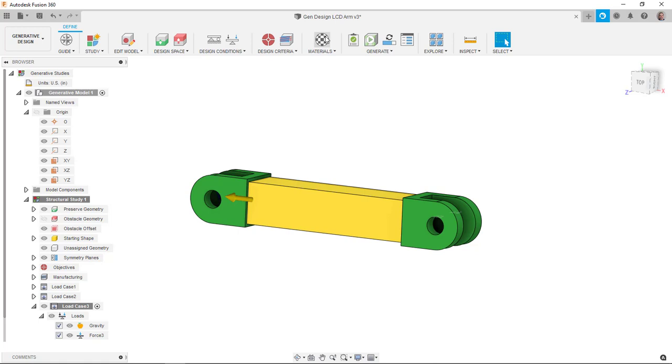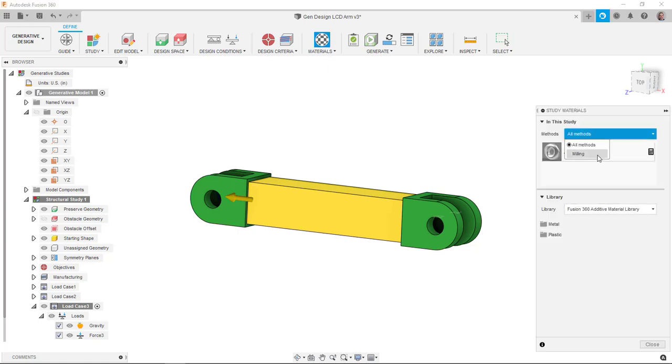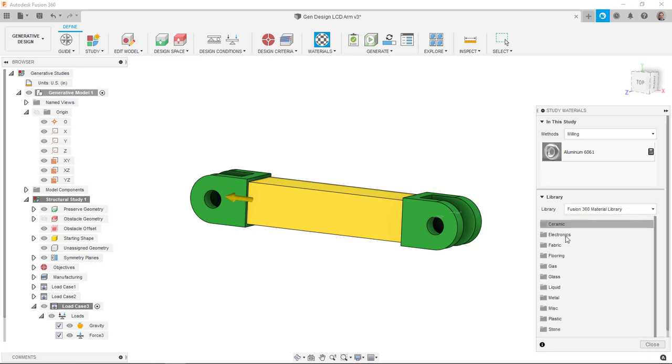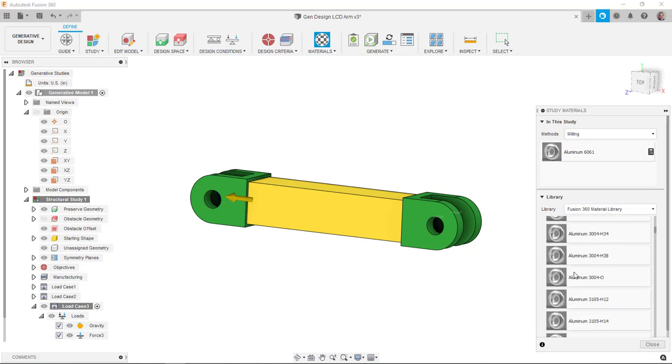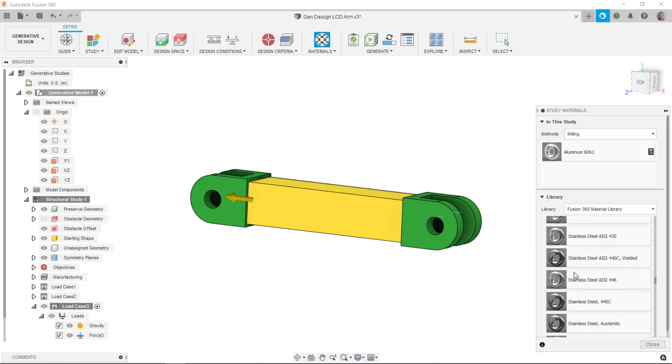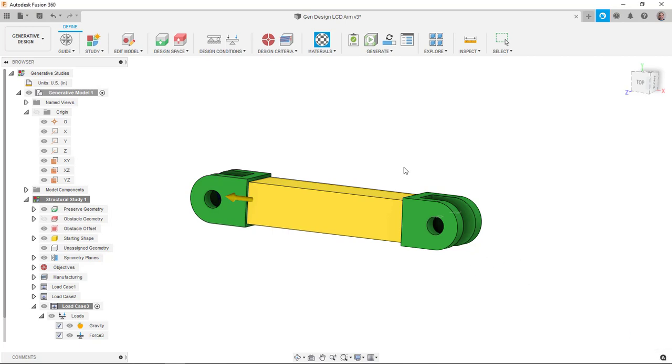I'm going to go to my materials. And I'm going to set this to milling. You can see they've already picked an aluminum and that's probably a decent one there. But maybe I want to consider a stainless steel just as an alternative. So I'm going to come down here to my fusion library. Come down to my metals. And I'll find the stainless steel. That looks good. And I'll add it to the study materials. I'll close.